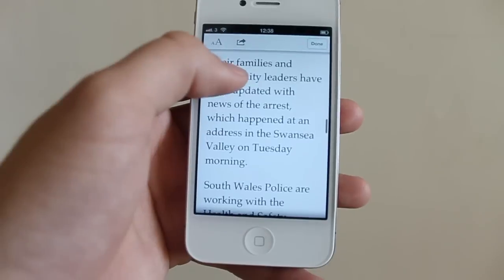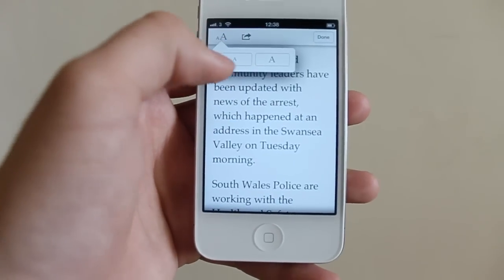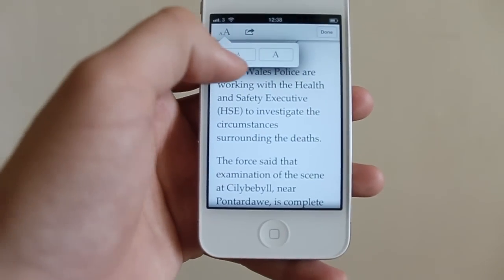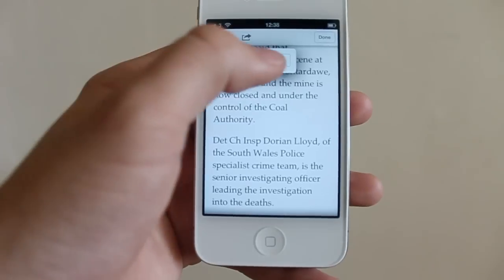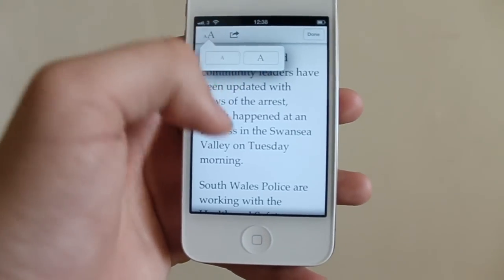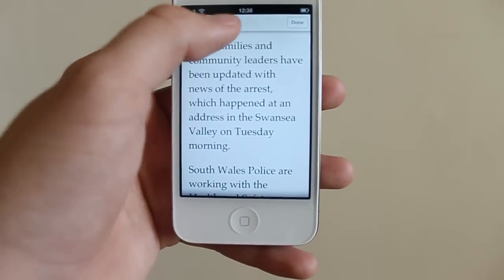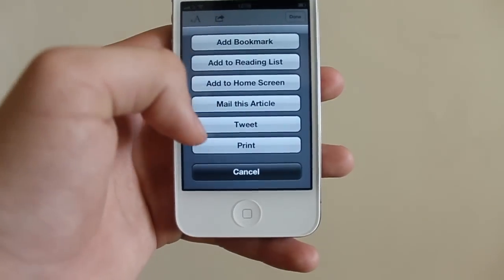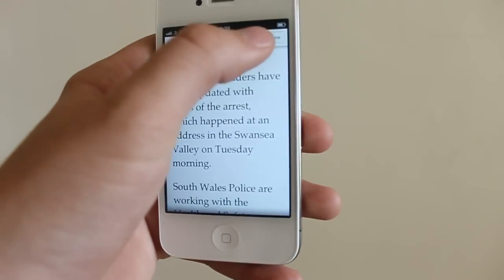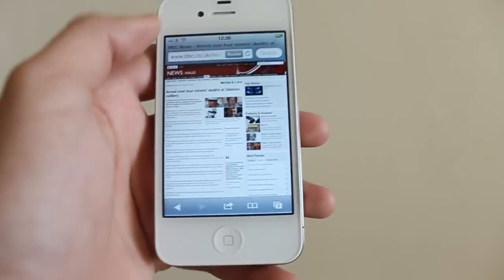Everything's in place. Again I can make the text size smaller or bigger and again I can tweet that out or print it. And once I'm happy with it just hit done.